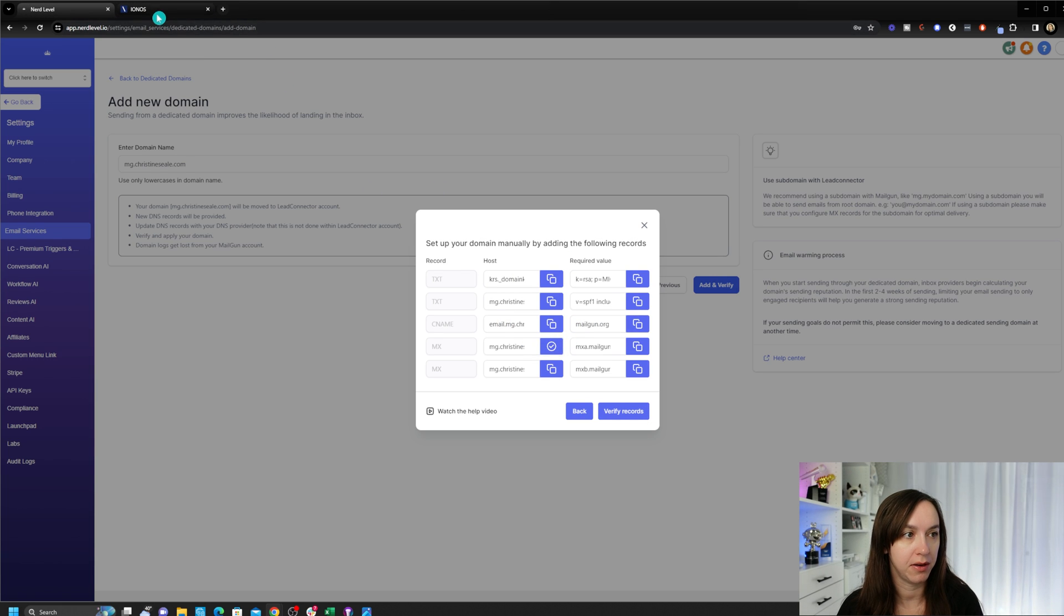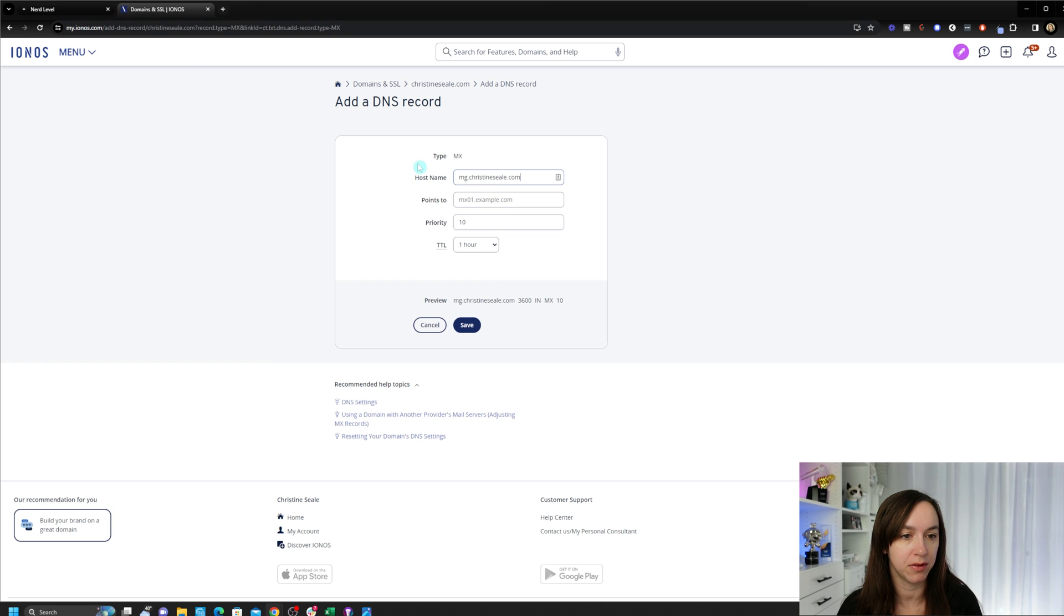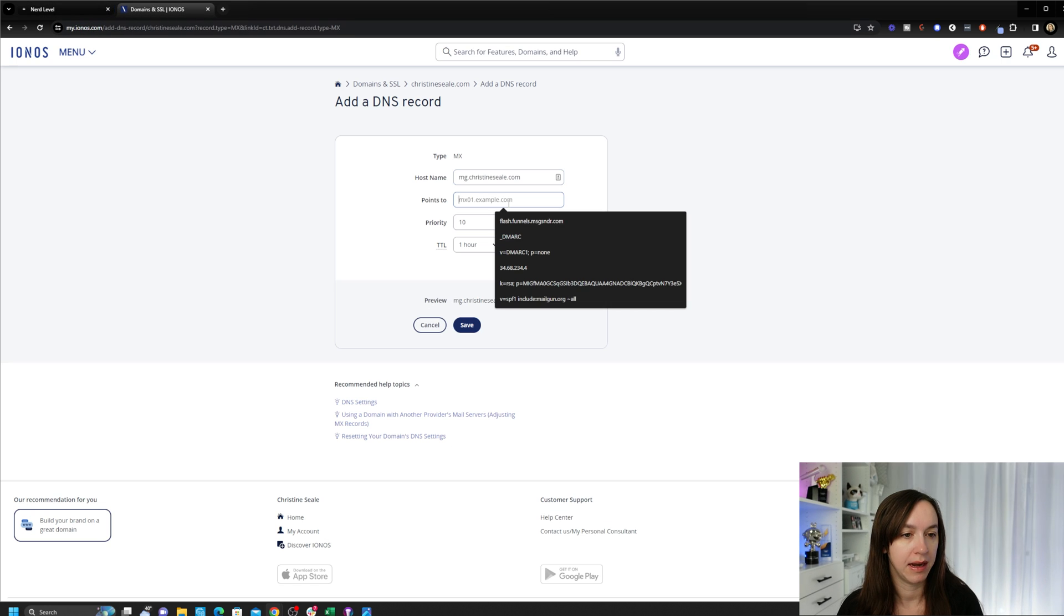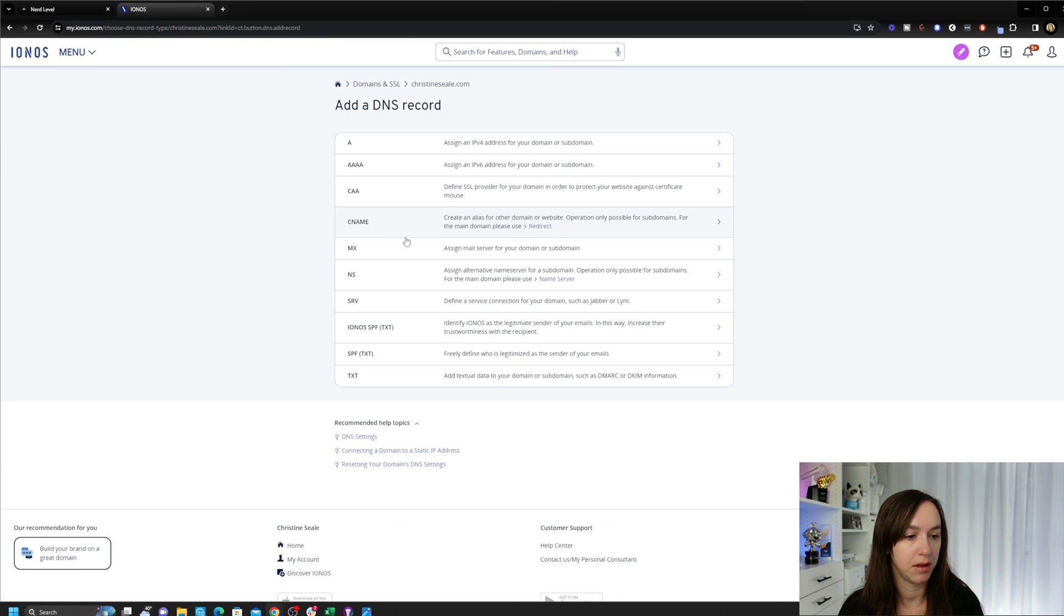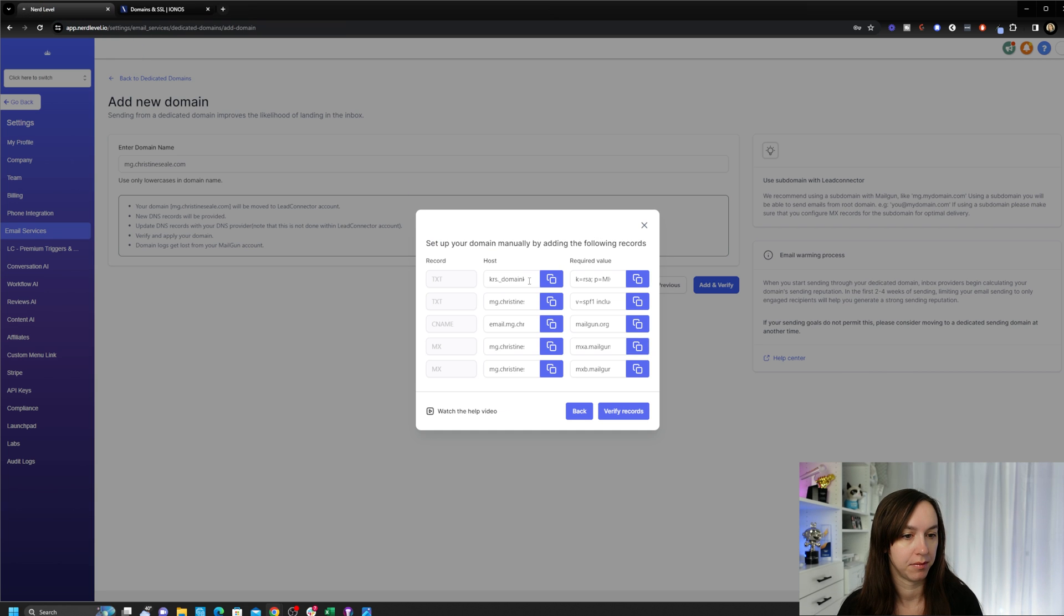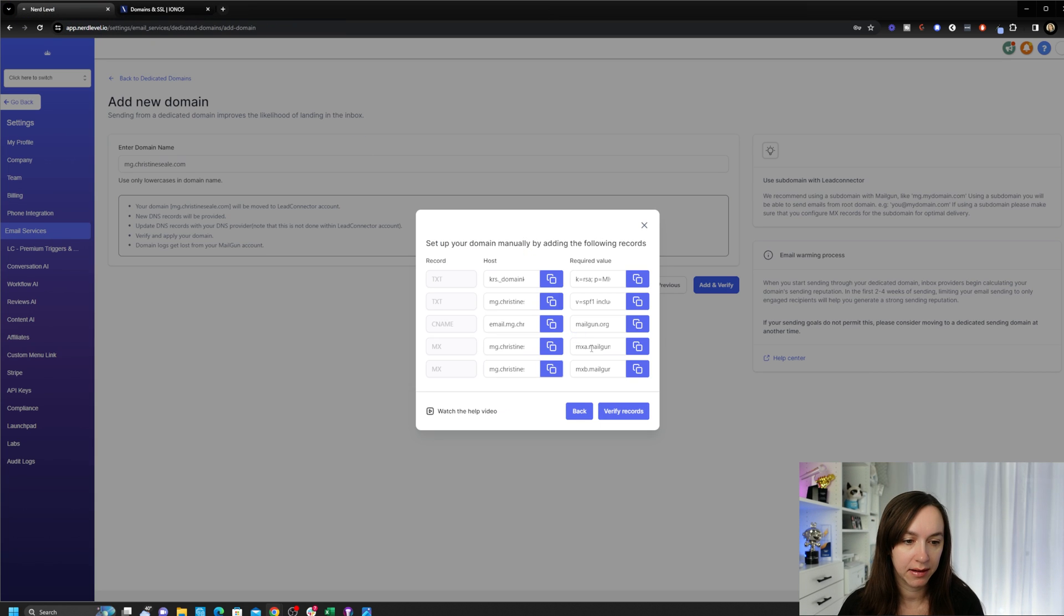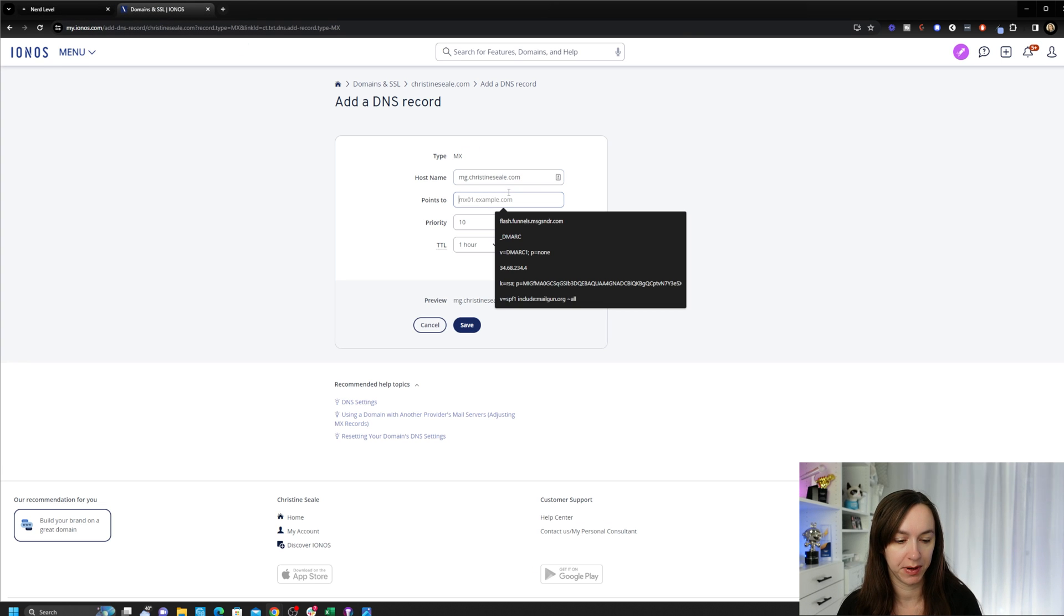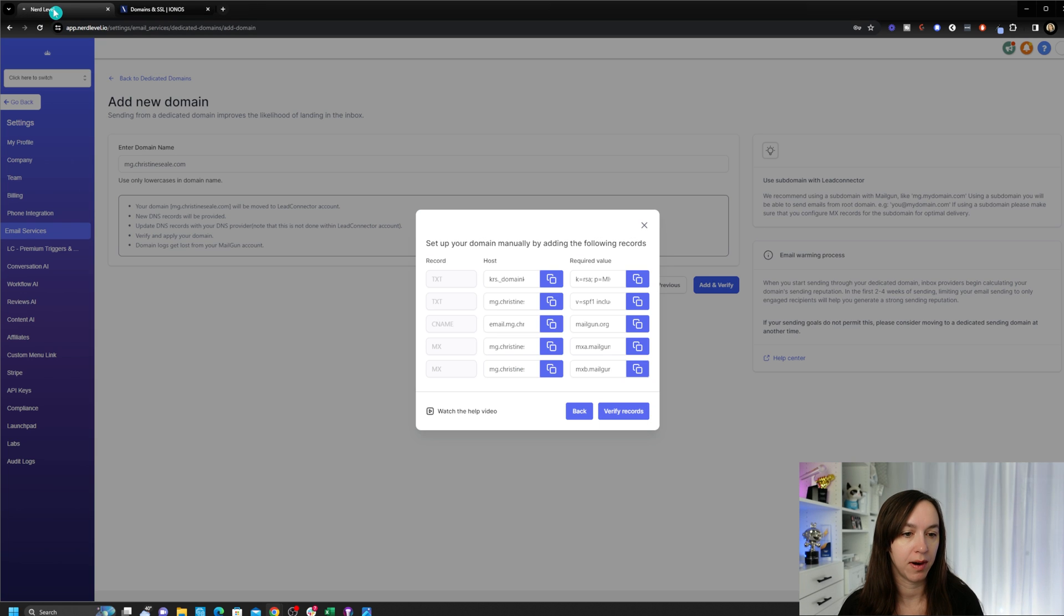Now we're going to do the MX and there's two MX. This is going to assign the mail server to your domain. And if you notice, they're using Mailgun and Lead Connector. Then we're going to do another MX record. And if you need to pause it, if you want to rewind it, feel free. I'm just copying and pasting. That's all I'm doing. We have our records set up.